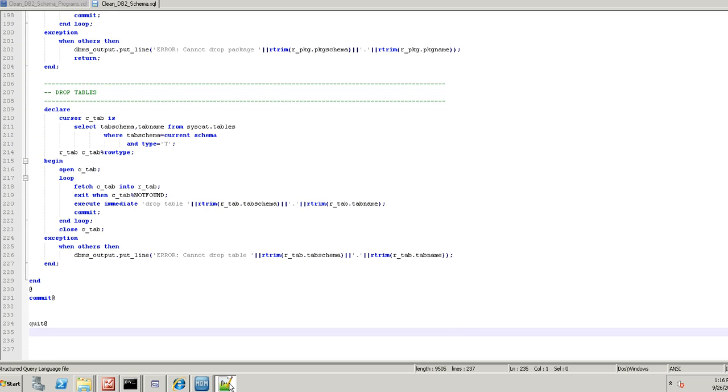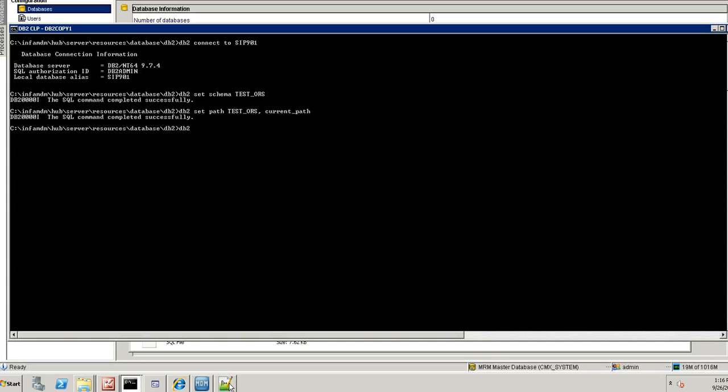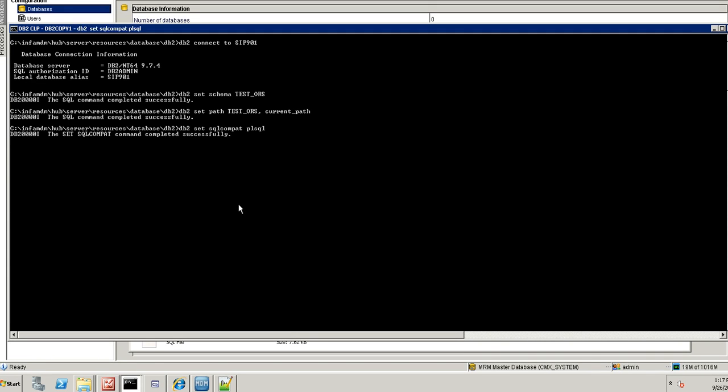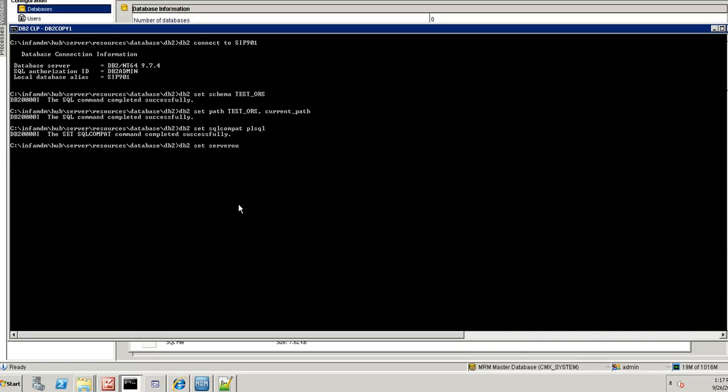These two SQLs are written in Oracle. So in order to execute the Oracle code in DB2, I am going to set SQL compatibility. Server output on.